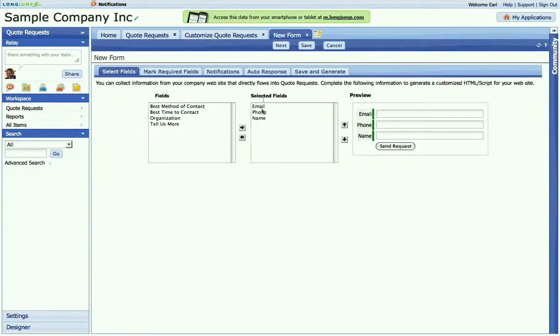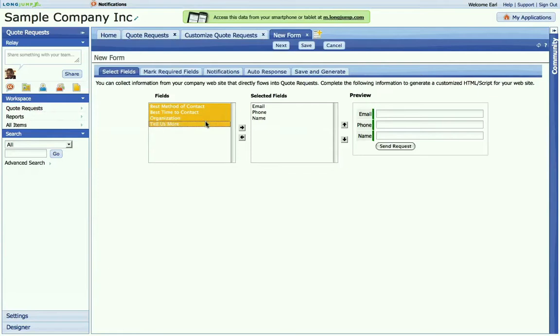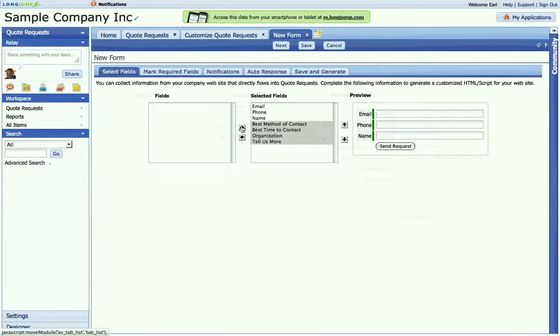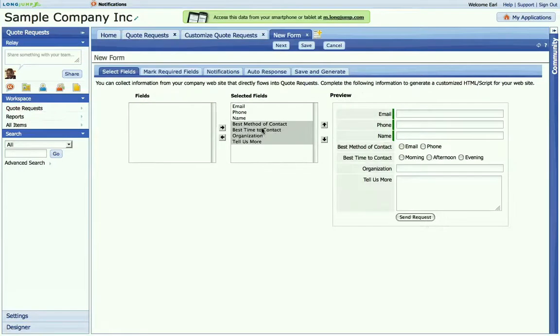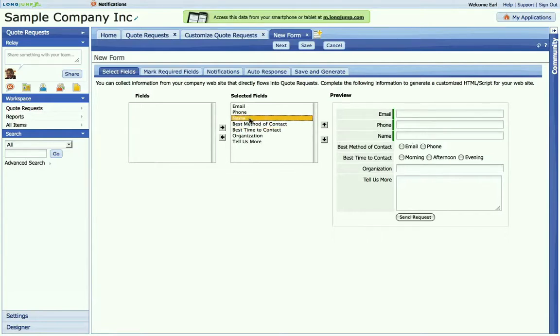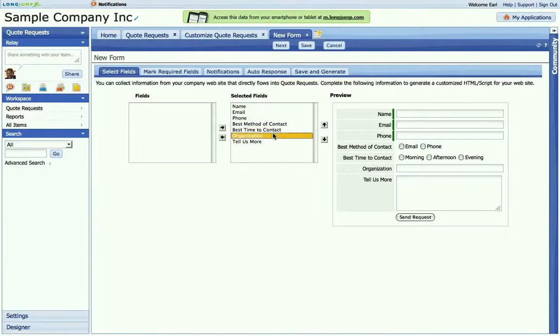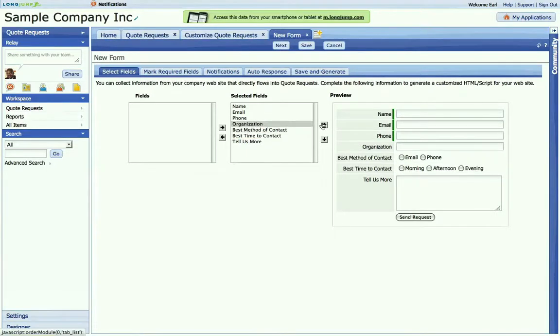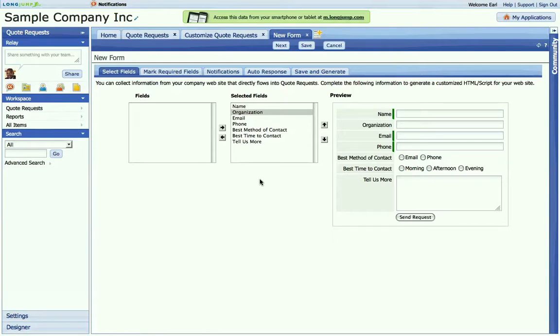Now any required fields that you've already specified will already be listed. But I want to add the rest of these. And then I can reorder. You can see from the preview, this is what it would look like as an embedded web form. I'm going to actually reorder this. And I'm going to click next.